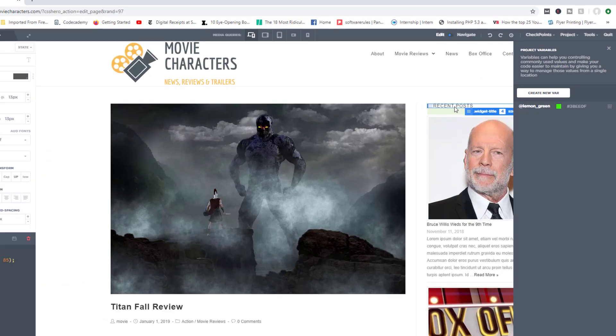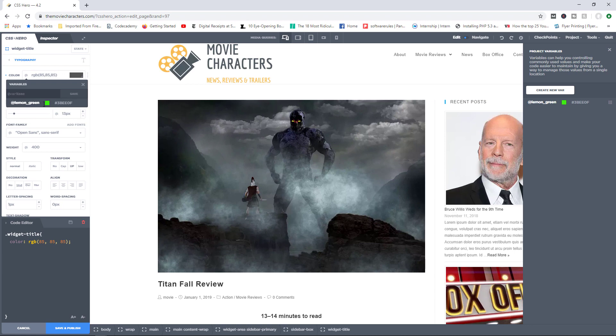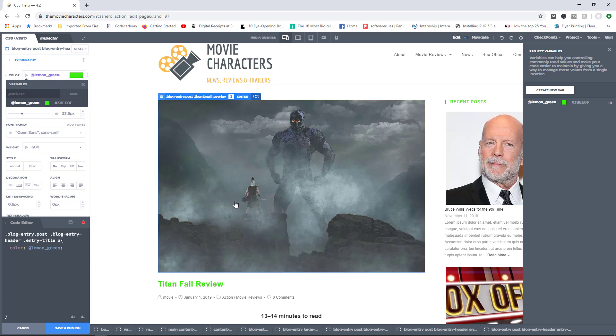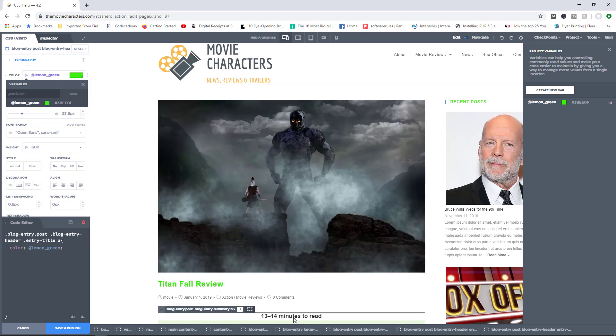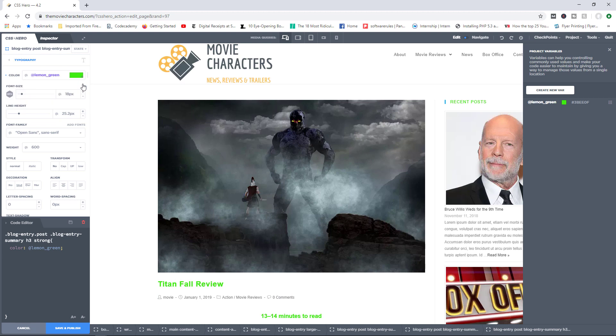Let's go ahead now and apply this color to three different elements. I'll apply it to recent posts text. That's one. Titanfall Review, of course, let's do that one as well. And then 13 to 14 minutes to read, I'll apply the color in there as well. So we now have three different elements with the variable lemon green.